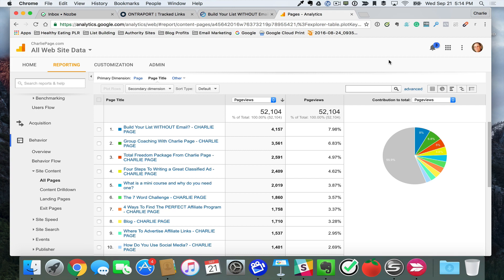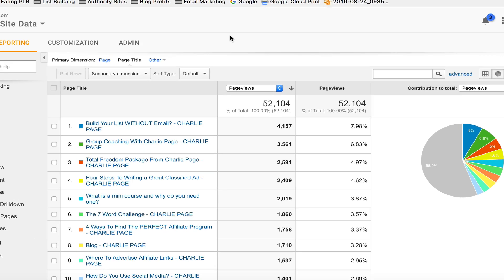But here's what you want to do. If you want to make more money from your blog, you want to get more subscribers from your blog, first of all make sure you have Google Analytics installed, log in there, and here's what we're looking for.